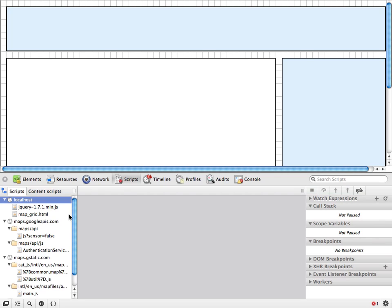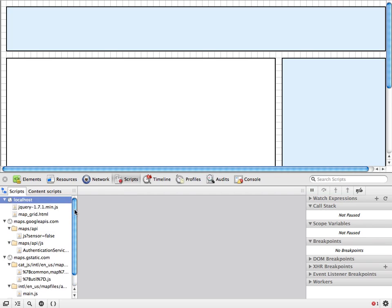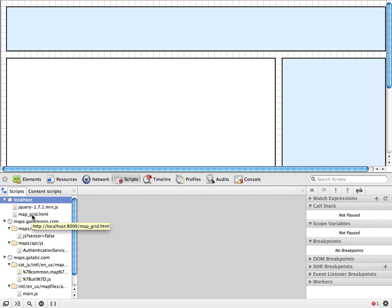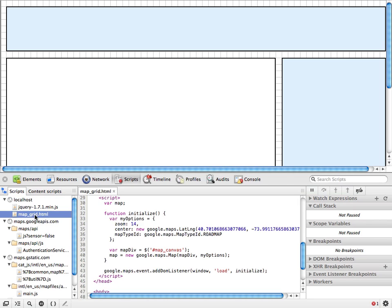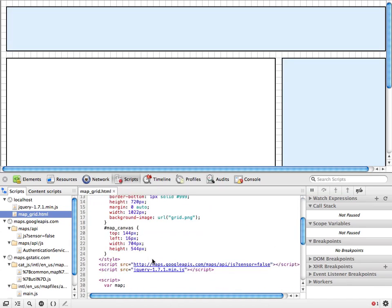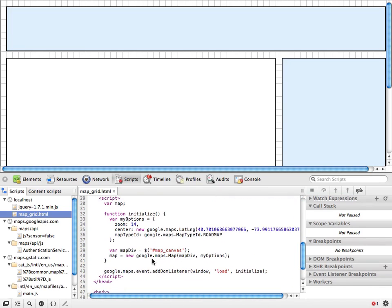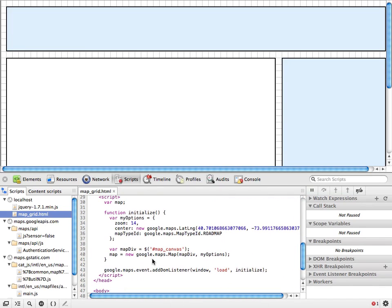Here on the left, you can see all the JavaScript files that were loaded to create this page. This can be a little confusing at first until you notice that the top of each tree has the domain listed. So here, localhost is where I'm hosting most of my files, and mapgrid.html is my main page. So when I open it up, you can see the full source of the page, and then down here the actual JavaScript that's executing.